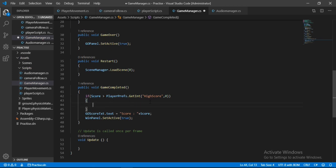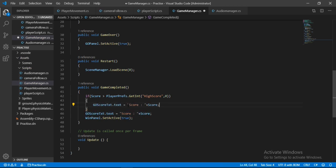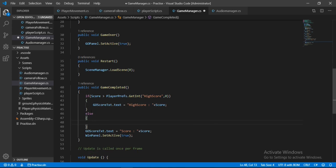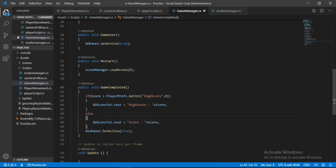So inside this, we will change the highscore text. Let's just copy and paste this highscore text here, and let's just change this to highscore. And also put else here, so if the score is not greater than highscore, then we will print out the same score text plus the actual score. And that's it.